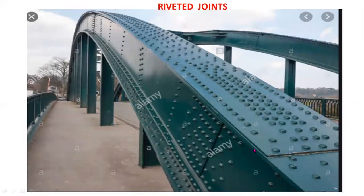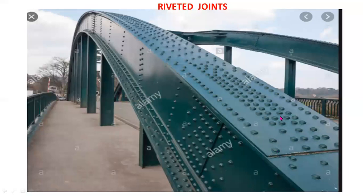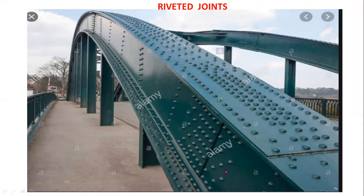This is another example — a civil structure. Here you can observe these are the rivets used for joining the plates. Welding can also be used, but riveting is a very simple and cheapest process.